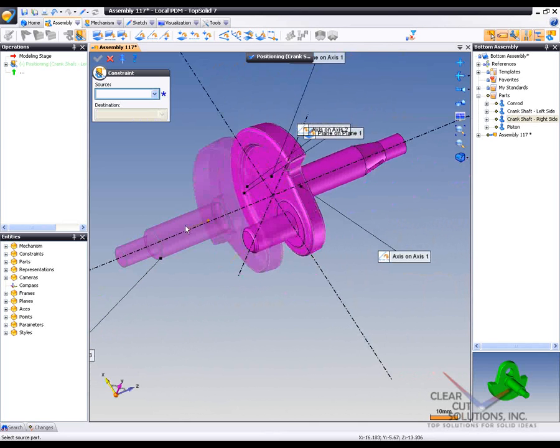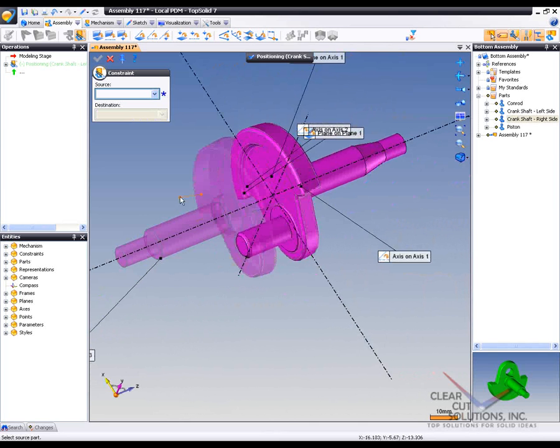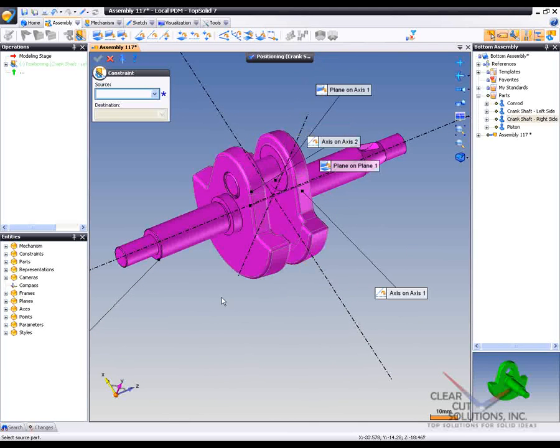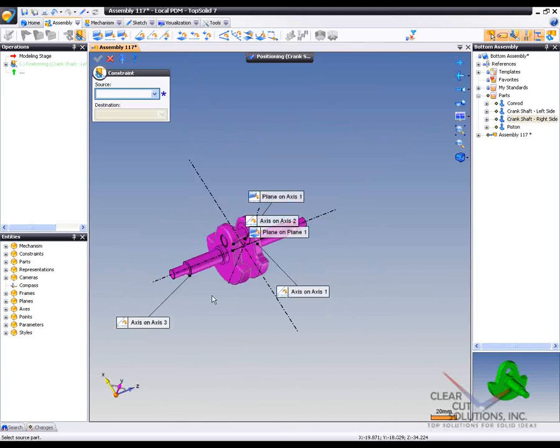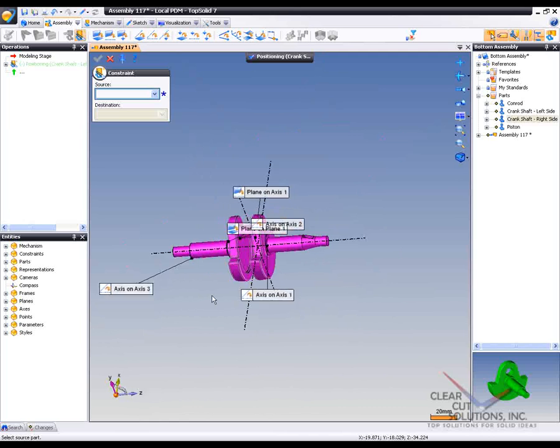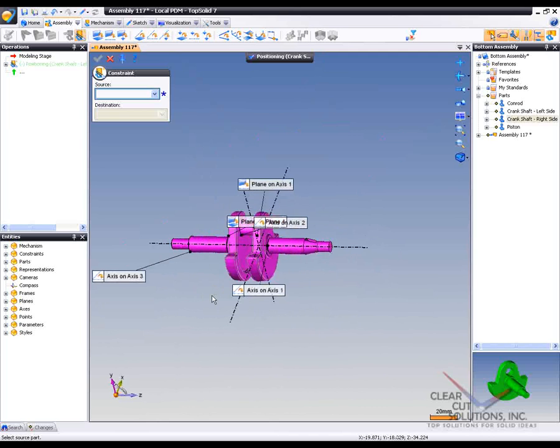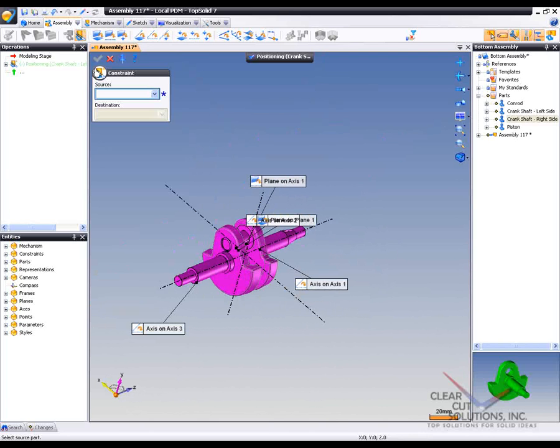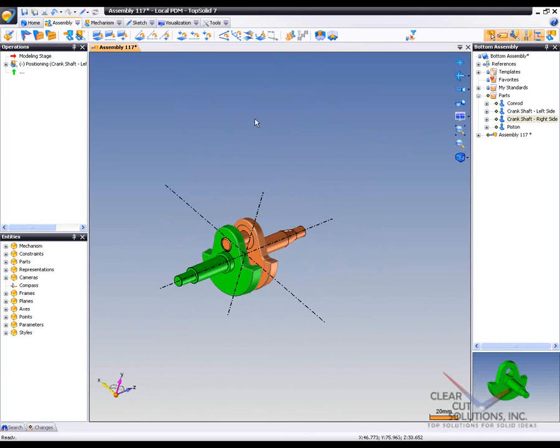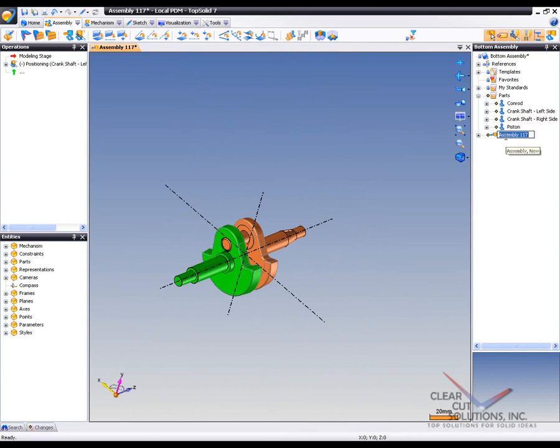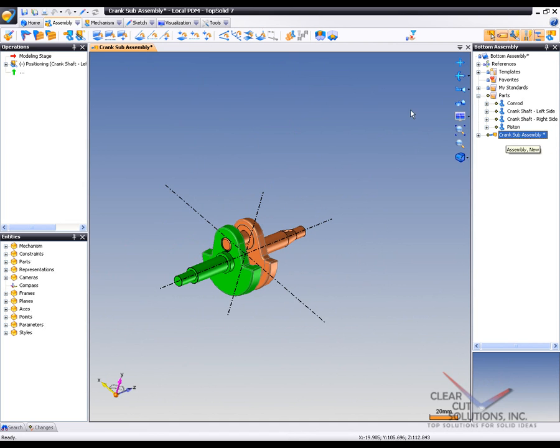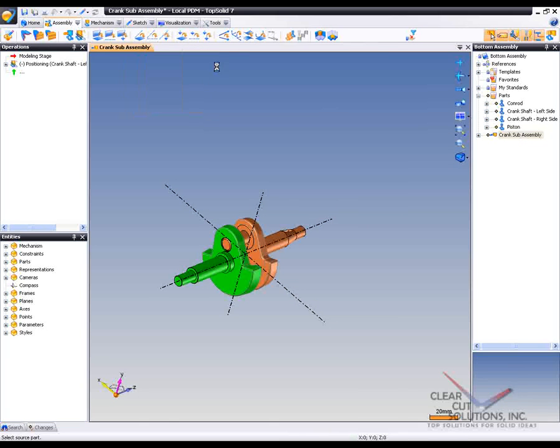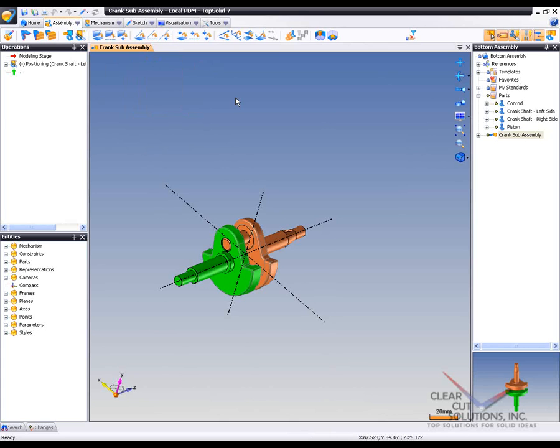And now, if you look, I can spin this around and test it out. So like that, we've now made our first assembly. I'm going to close the positioning, and I'm going to rename this assembly file as CrankSubAssembly. And we'll go ahead and save it. You can save it in the tree, you can save it in the tab, you can hit save up here. There's lots of different ways to save it.